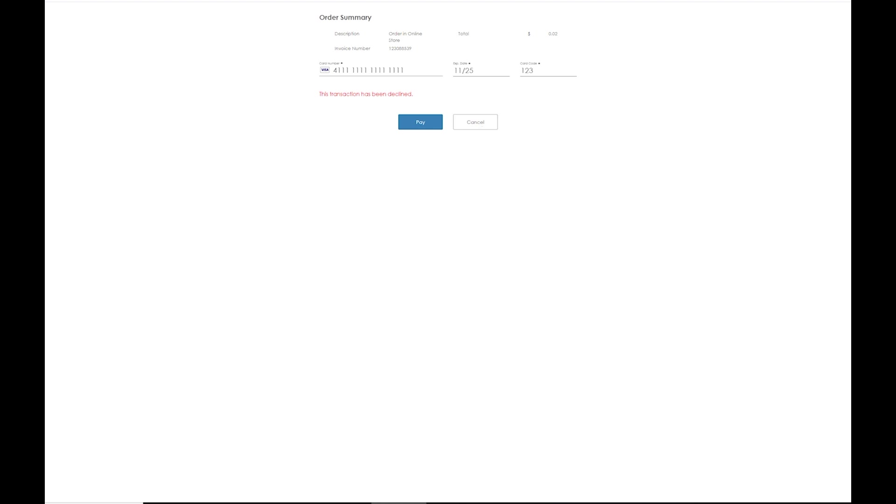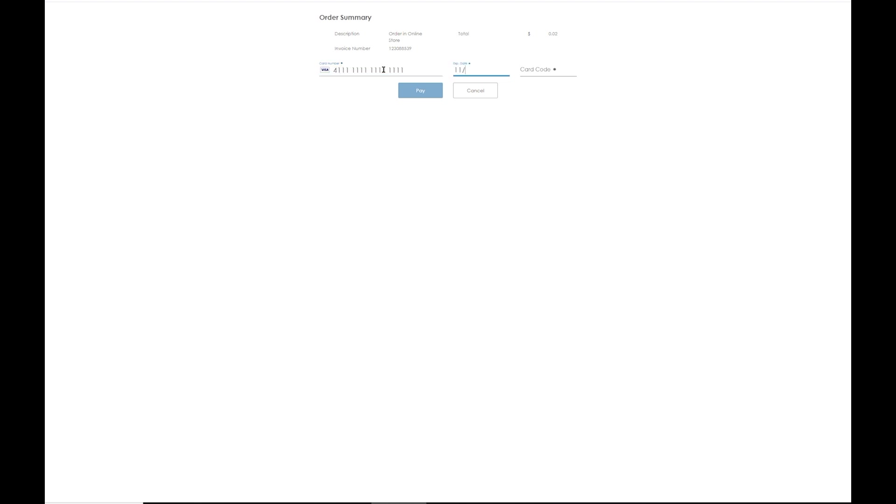When you do it with yours, definitely recommend that you go ahead and use a real card. That way you get an approval. You can see the activity on your bank statement, and then those funds will be deposited into your bank account the next day. So that is a quick look at connecting the credit card processing account to your ECWID website.